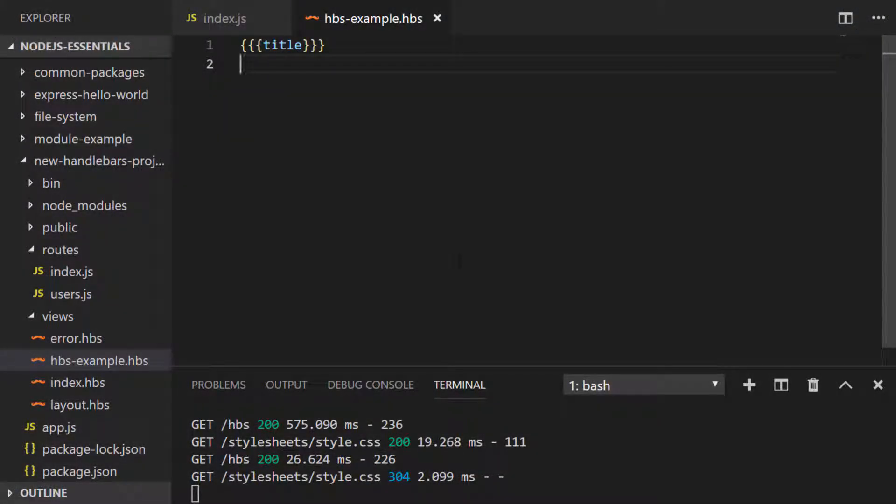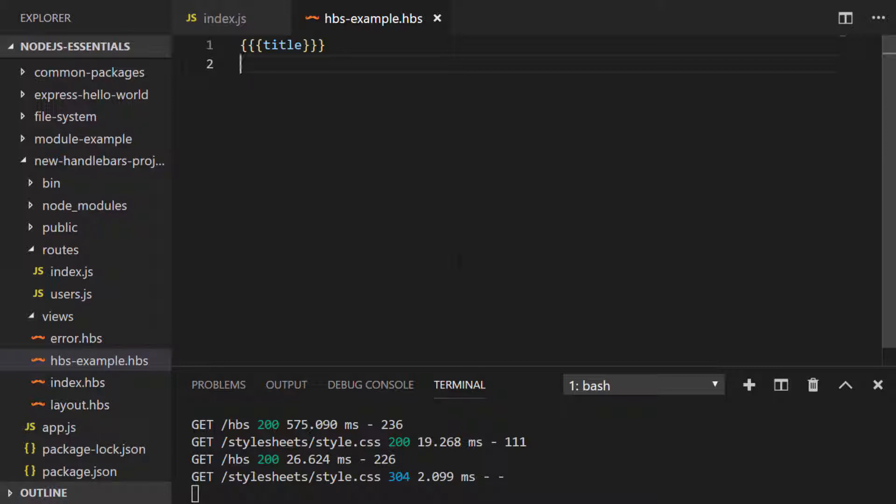So the next thing we did in the EJS example was to conditionally show the title based on the boolean value that's stored in the show title property that's passed to the view. So this is how it looks with handlebars.